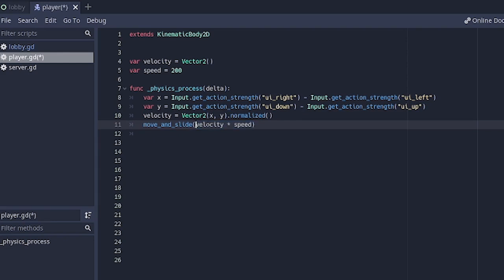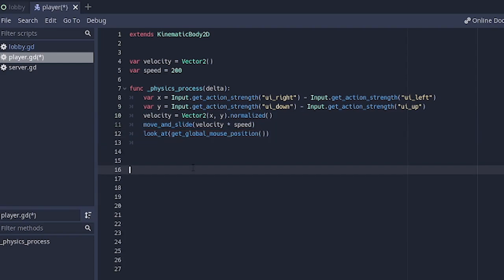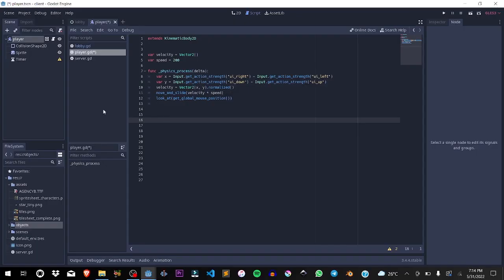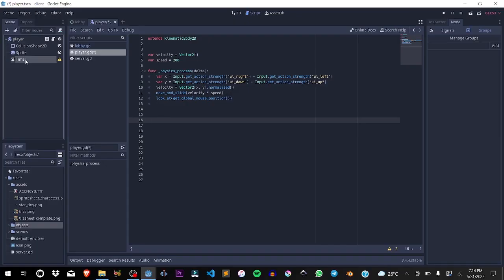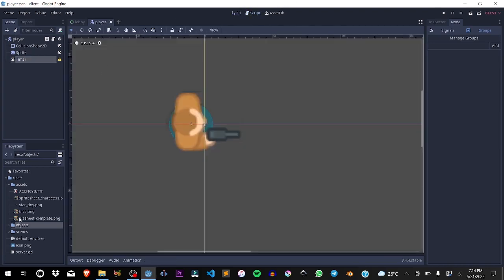We set the velocity to vector 2 x and y dot normalized, then after that we move_and_slide with velocity times speed. We want to look at the mouse position. That's all we need in the physics process. The timer we'll get to using in the next tutorial.